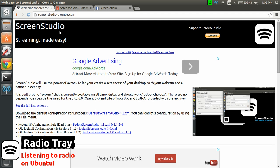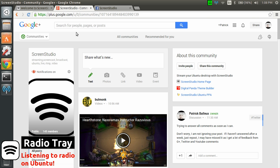You can get Screen Studio at ScreenStudio.Crumbs.com. You can also join the community for any comments or share your videos that you're recording with Screen Studio here.